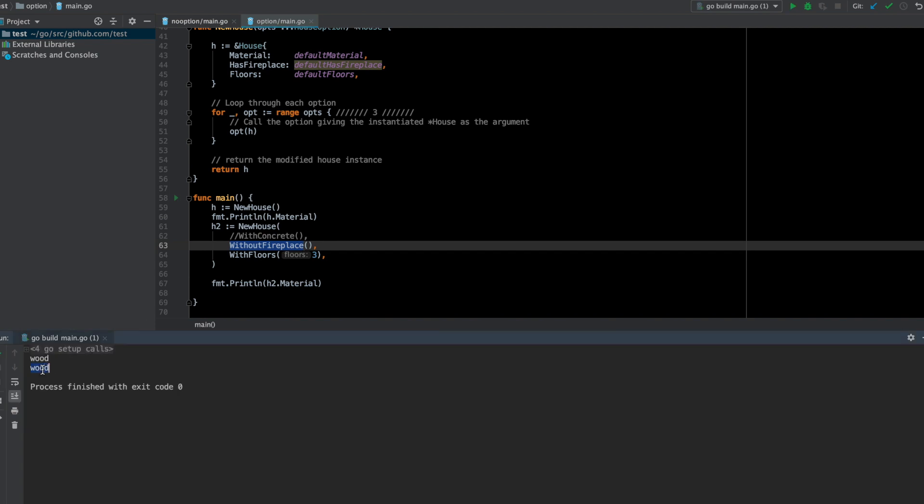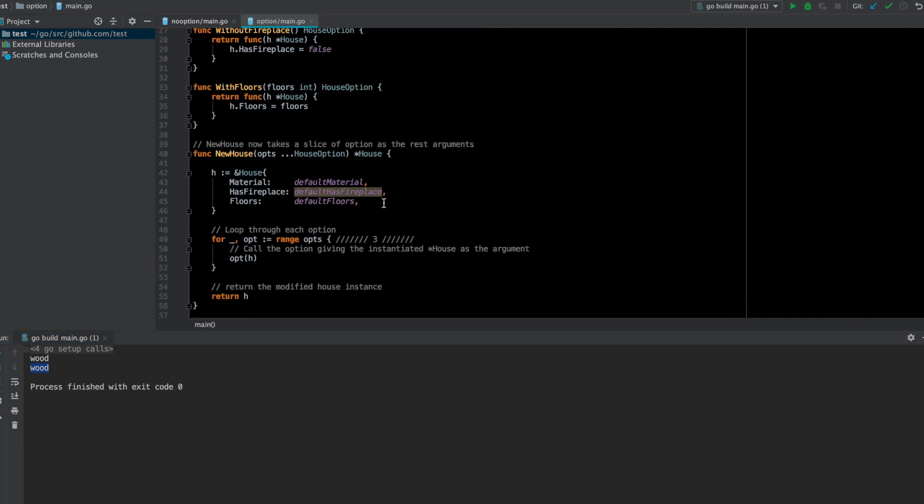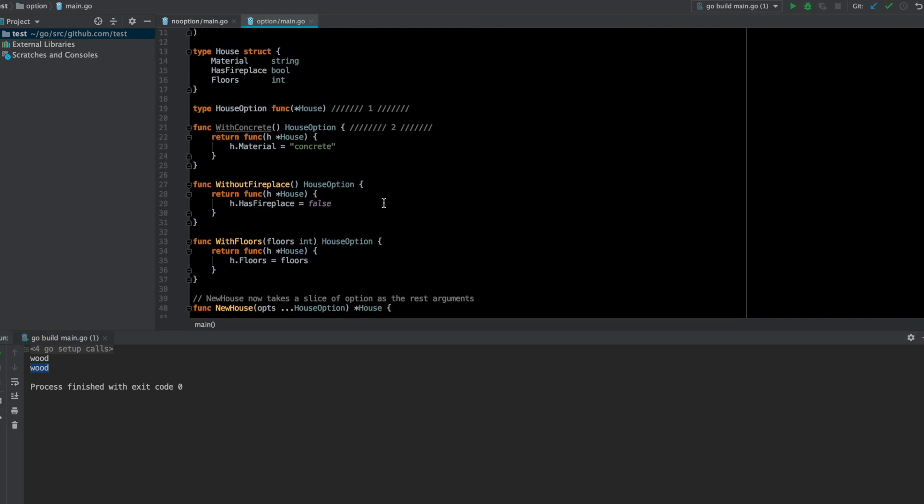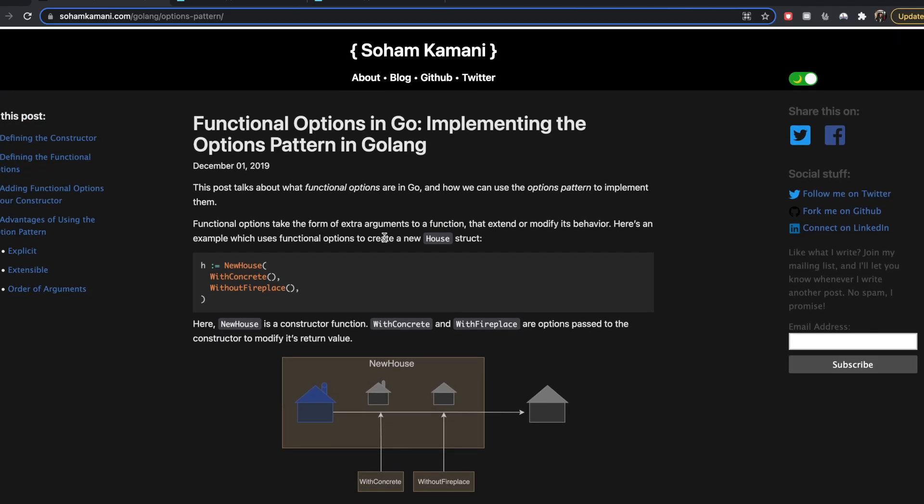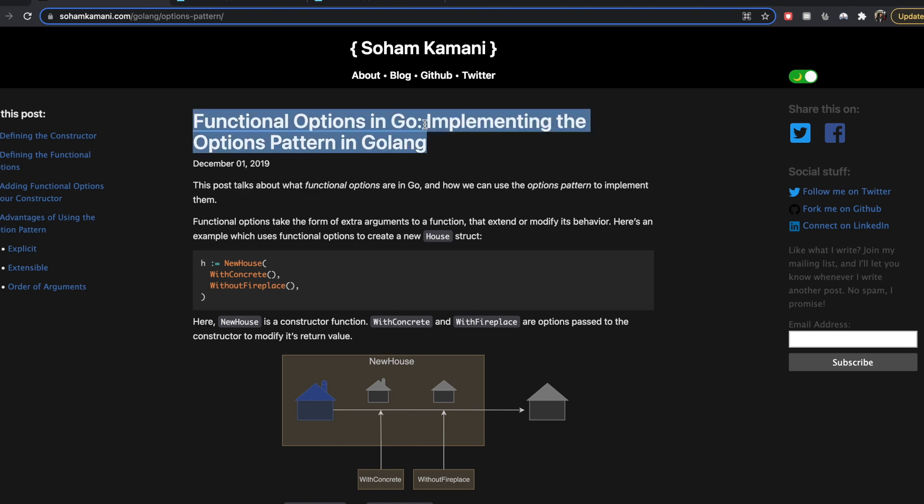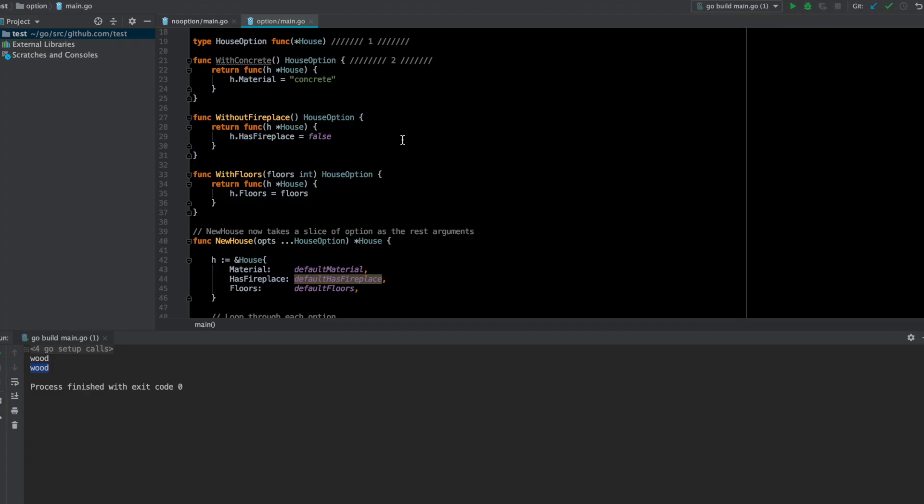This is a brief and quick overview of how the functional option pattern works in Go. I took this example from this blog post by Soham, and I will put this link to this website in the description. If you have any doubts, feel free to ask in the comment section. Thank you.